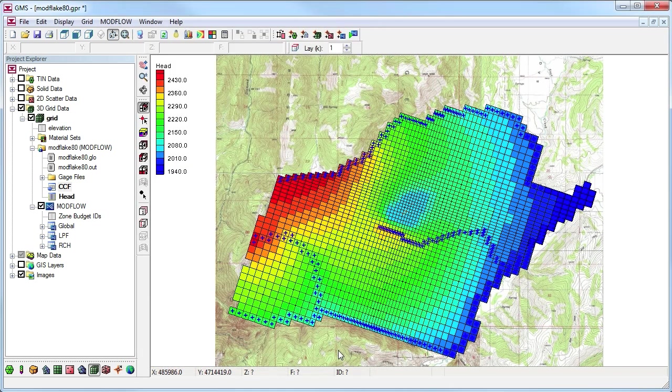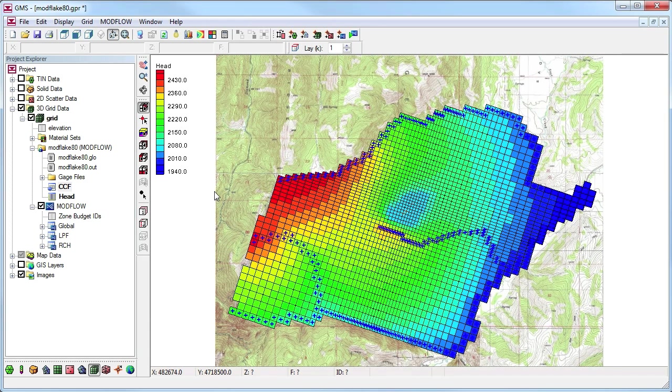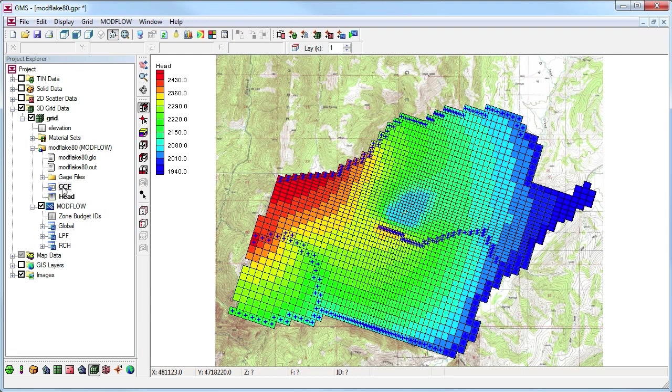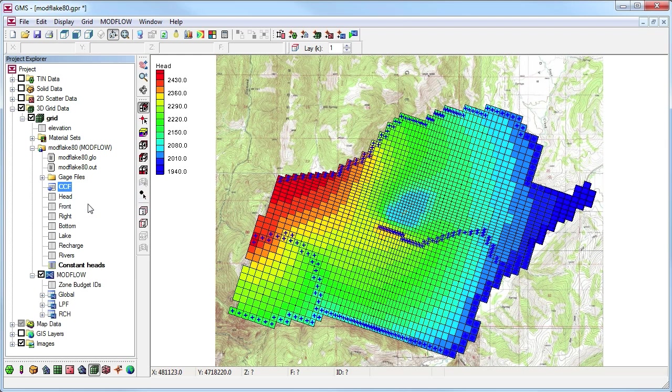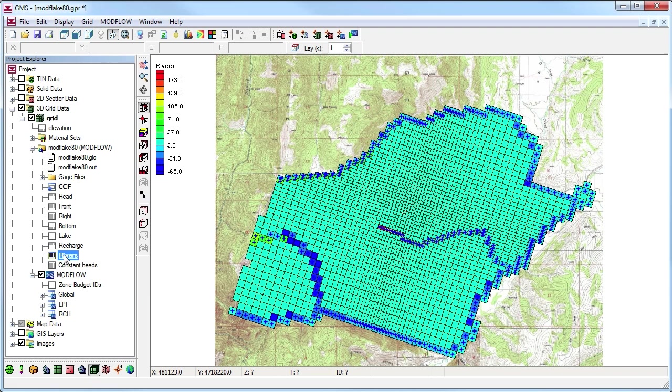A convenient way to visualize the flow budget is to create data sets of the flow budget components. By selecting the CCF Datasets command, we can create a 3D grid data set for each of the components stored in the CCF file. Now we can contour these data sets and visualize how our boundary conditions affect the aquifer.